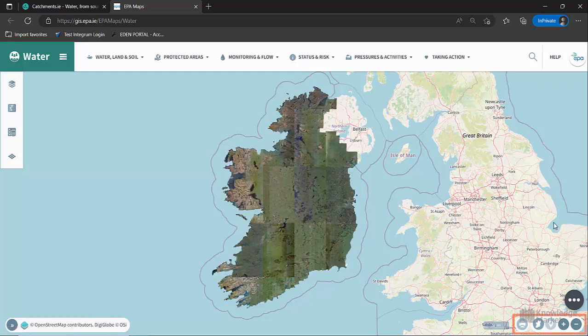You can also access additional buttons here. These allow you to print, zoom in, zoom out, or so you can see all of Ireland. Note the zoom to user location is currently disabled.